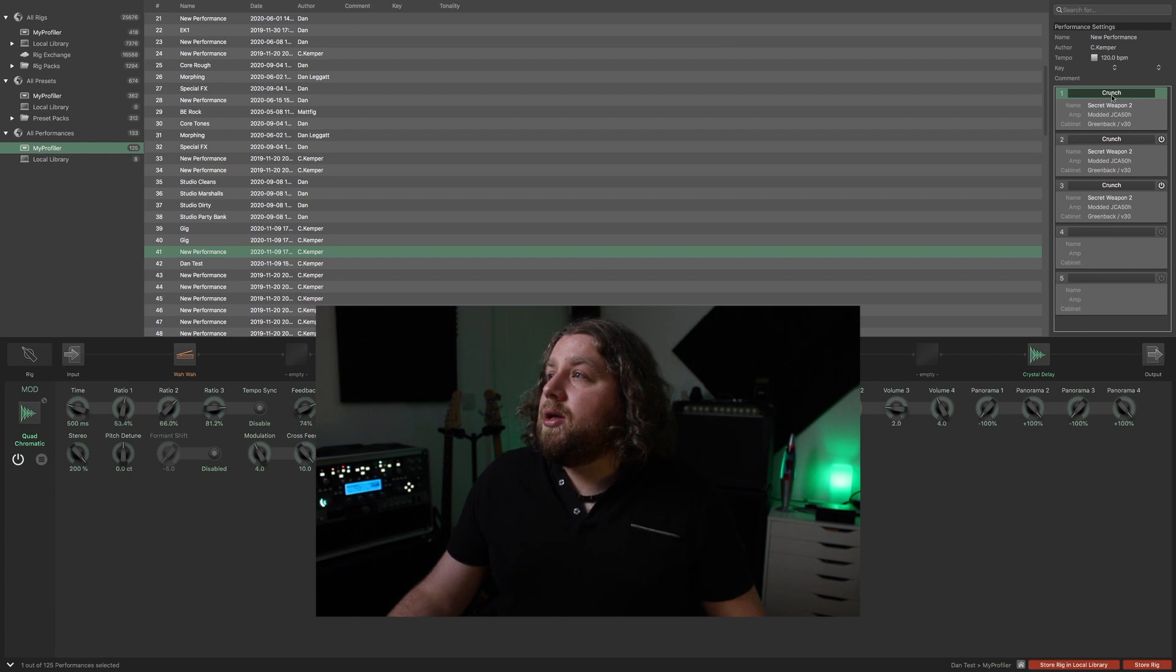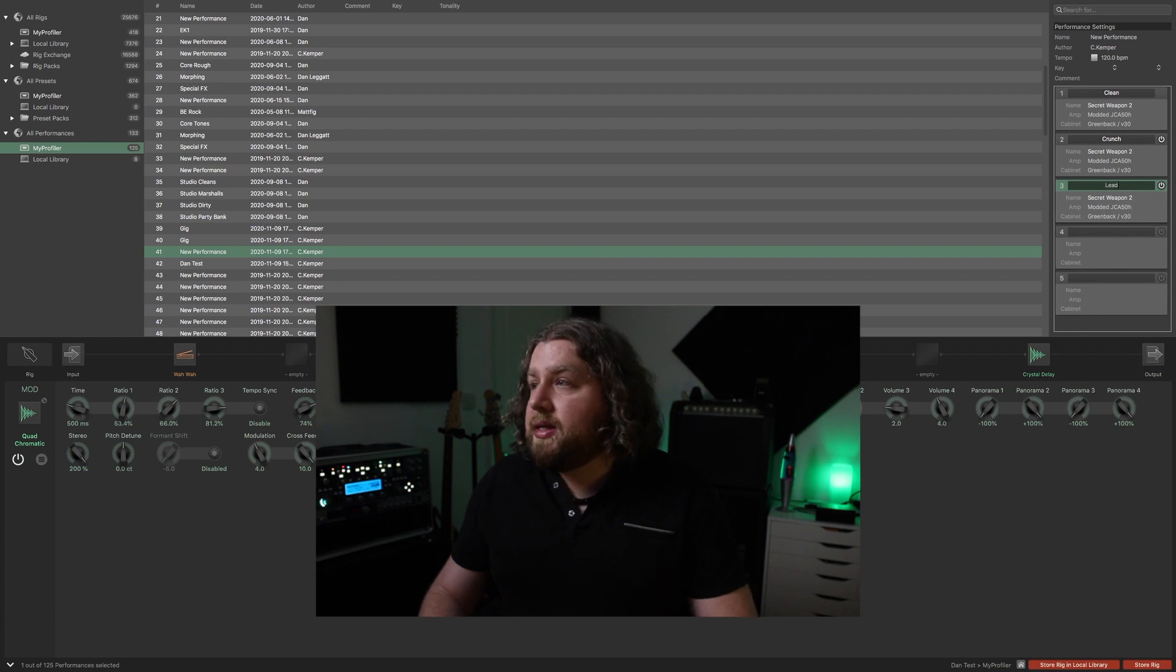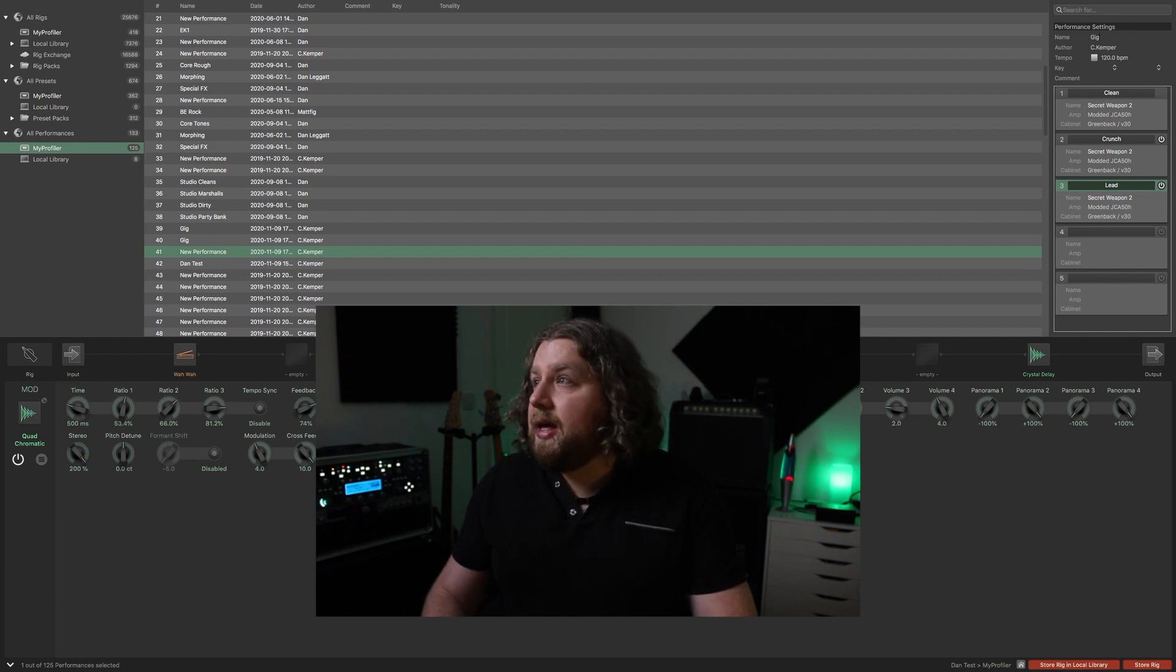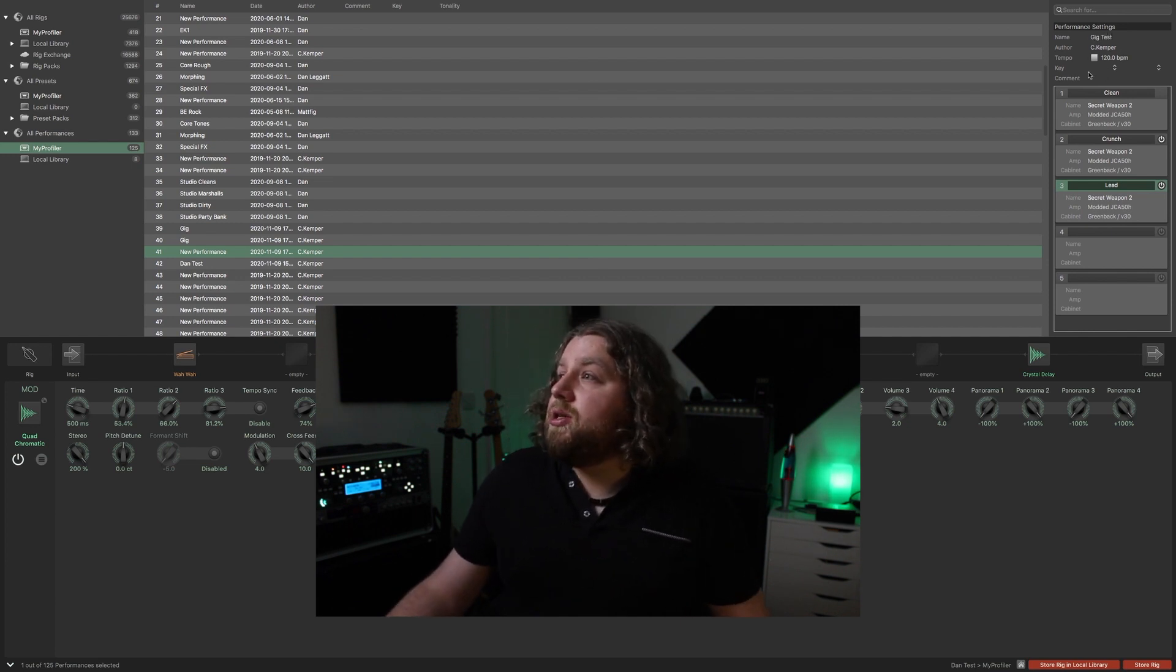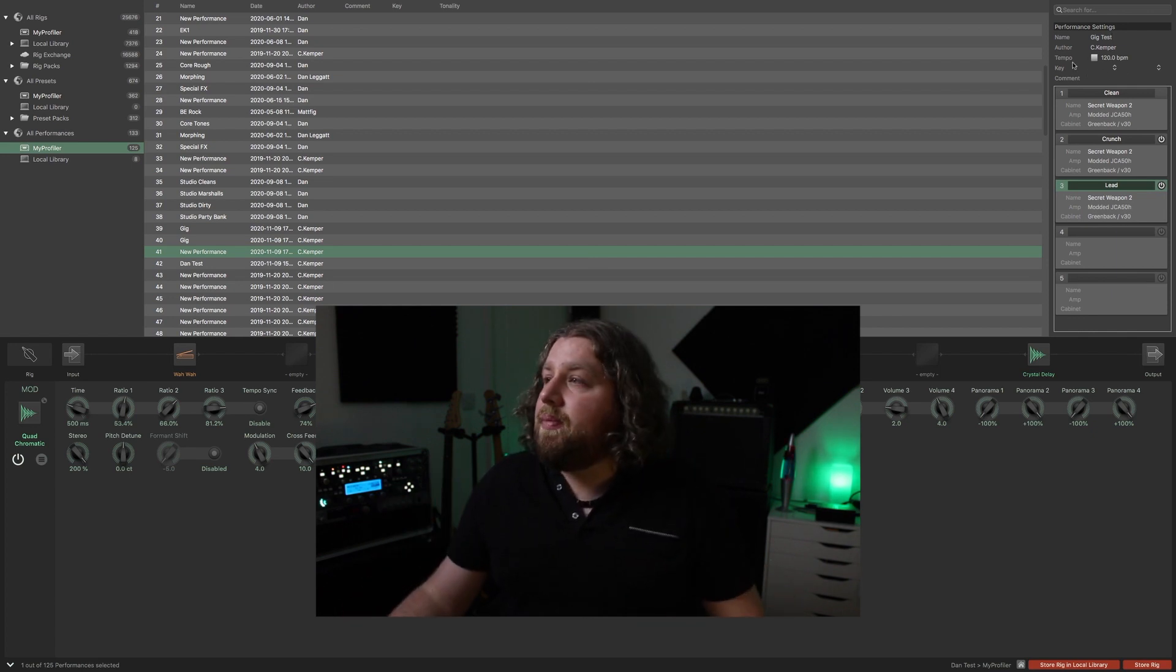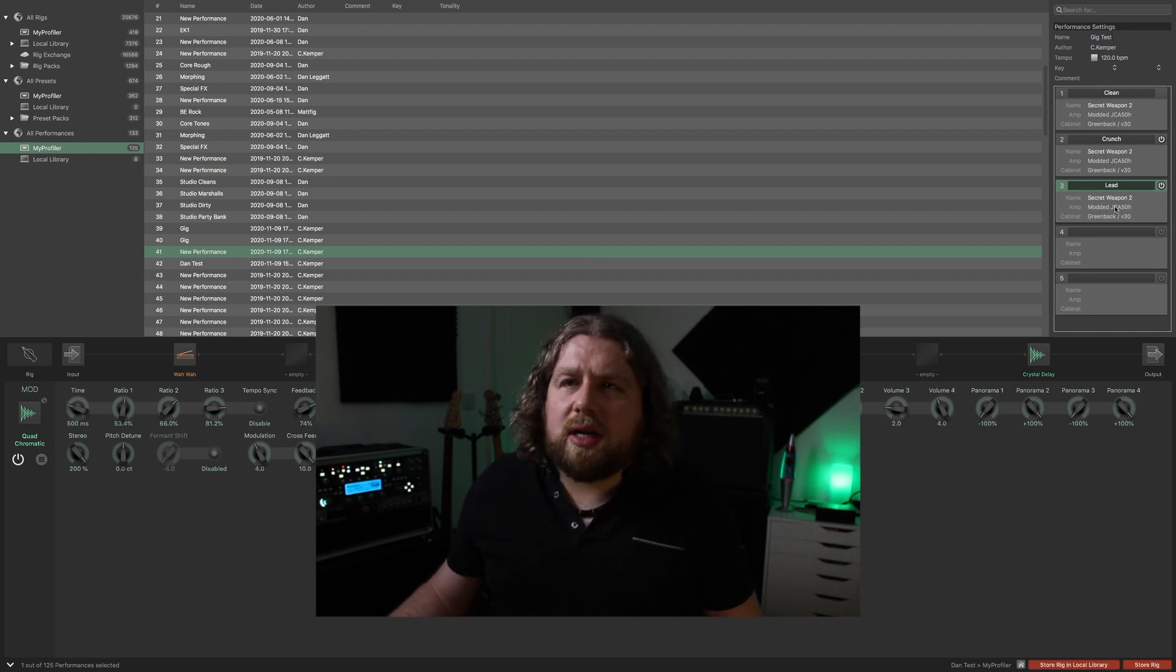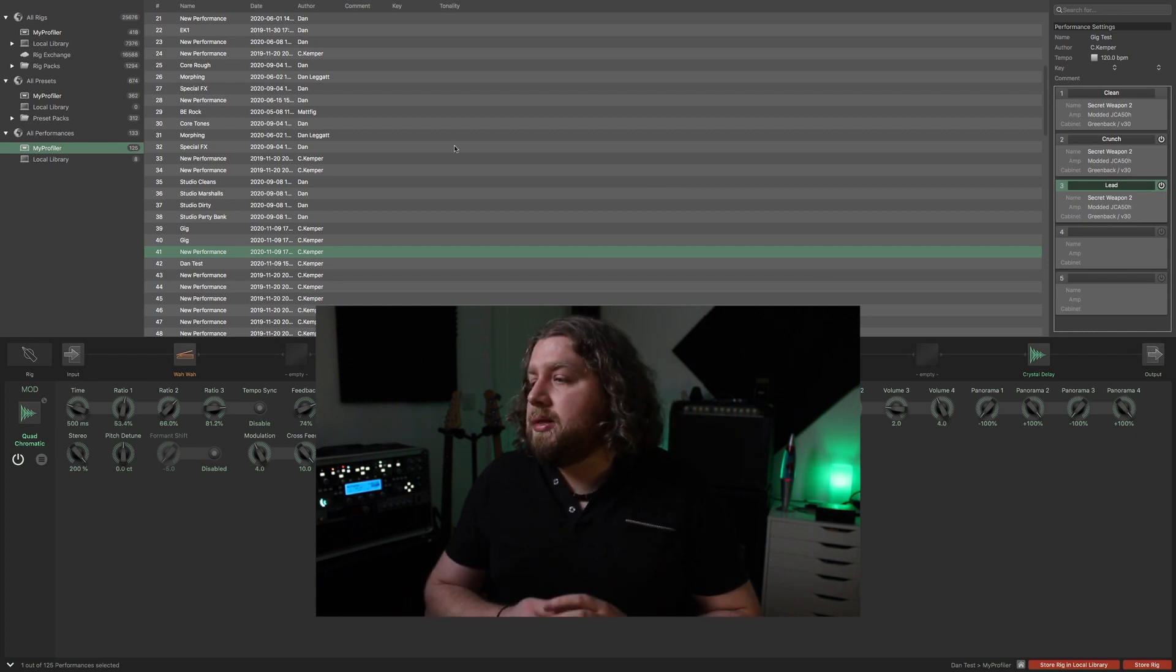Then you can rename them, so we've got clean, crunch, lead. Once you've made all your changes, you can change the name of the performance up here, for gig or gig test, change the BPM, all of that stuff. That's preset by preset. Then you're all set to go. All you need to do, I think it auto-saves actually, but you can save it. There's the save buttons down here, and yeah, I think that about covers it.